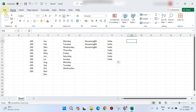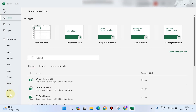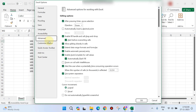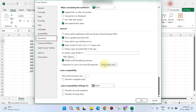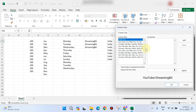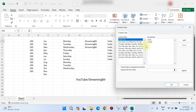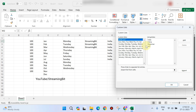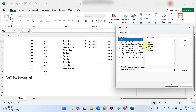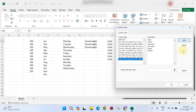So I am going to create a custom list. I will go to File, click More Options, and create a custom list. I will type the list entries: India, China, Myanmar, Sri Lanka, Nepal, Bhutan. Then I will add the list and click OK.